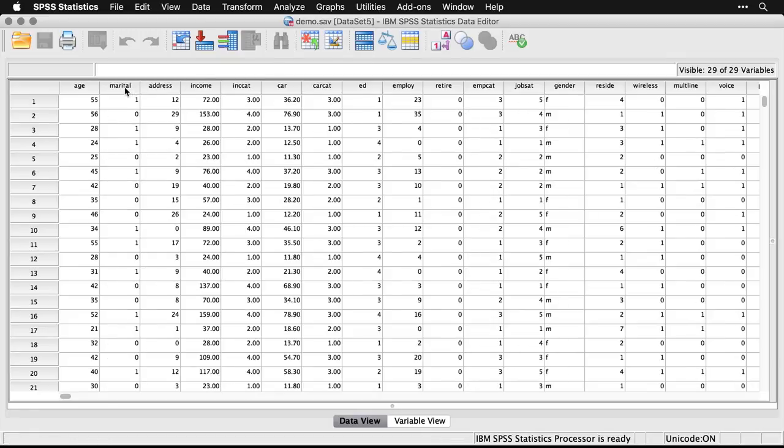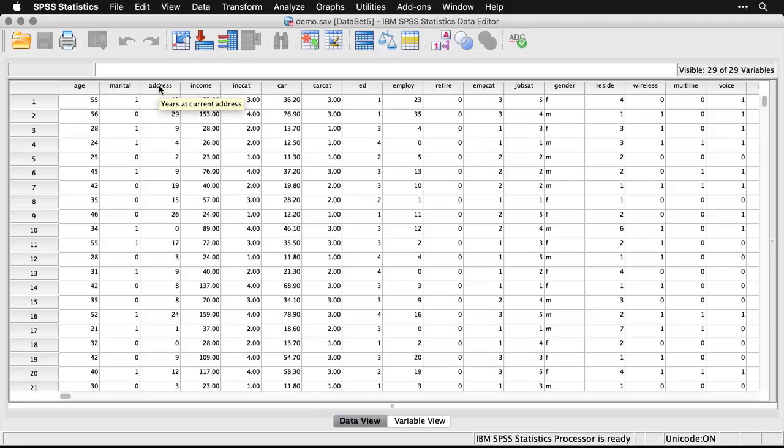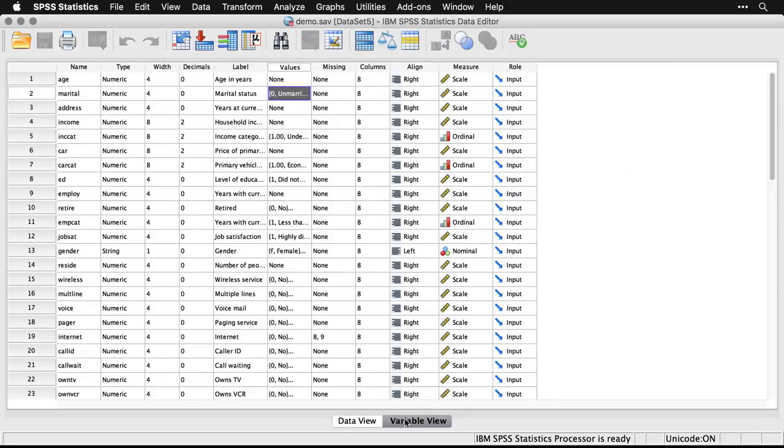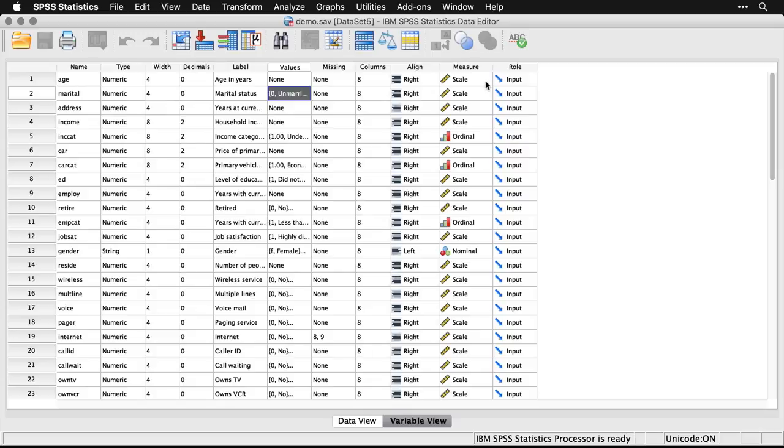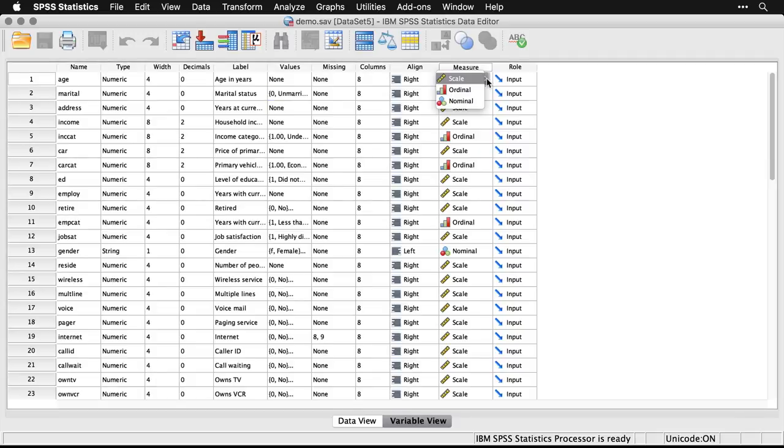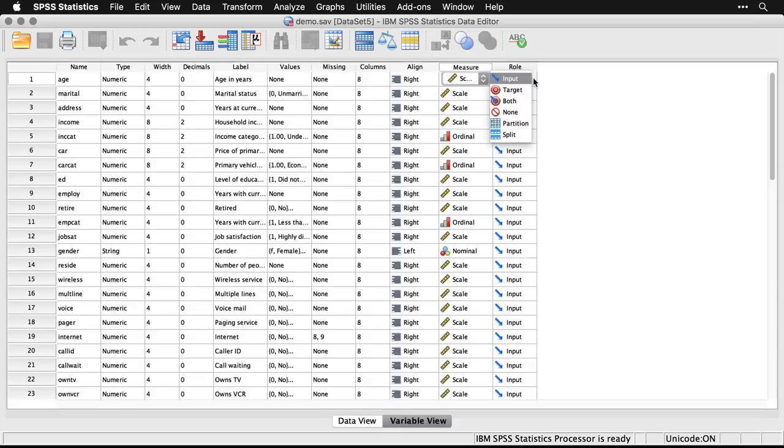And with the variables, if I just hover over, then I see the longer name. Going back to variable view, you can also specify values for missing values, the width of the column, the alignment, and then you can specify the level of measurement. Now SPSS uses three values: scale, which is interval or ratio level measured variable; ordinal, which is ranked data; and nominal, which is categories.